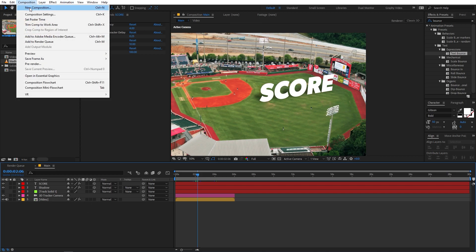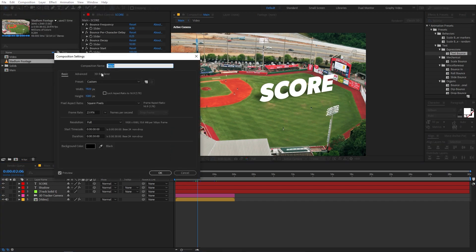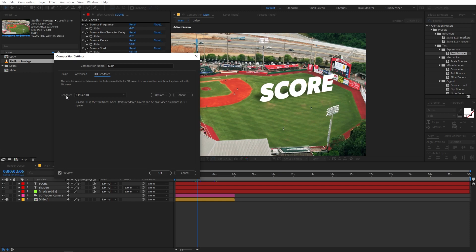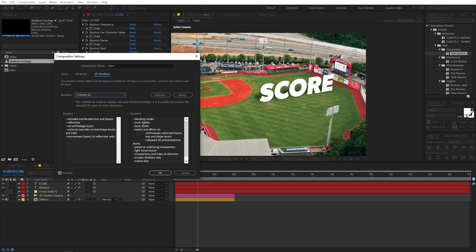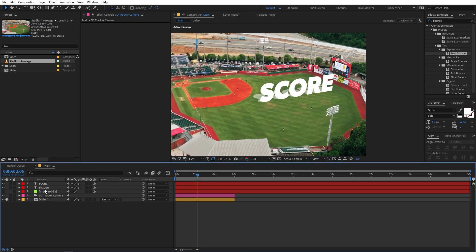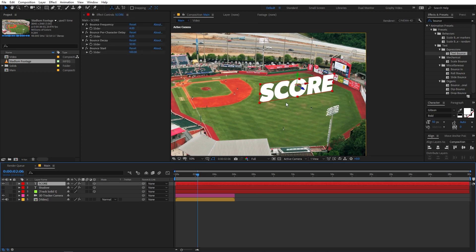Changing to Cinema 4D render will disable some properties like blending modes, track mattes, and motion blur — these are the disadvantages of this technique. If you've used blending modes in your scene, those will be disabled. Click OK. Disable the shadow layer for now and focus on the text only.